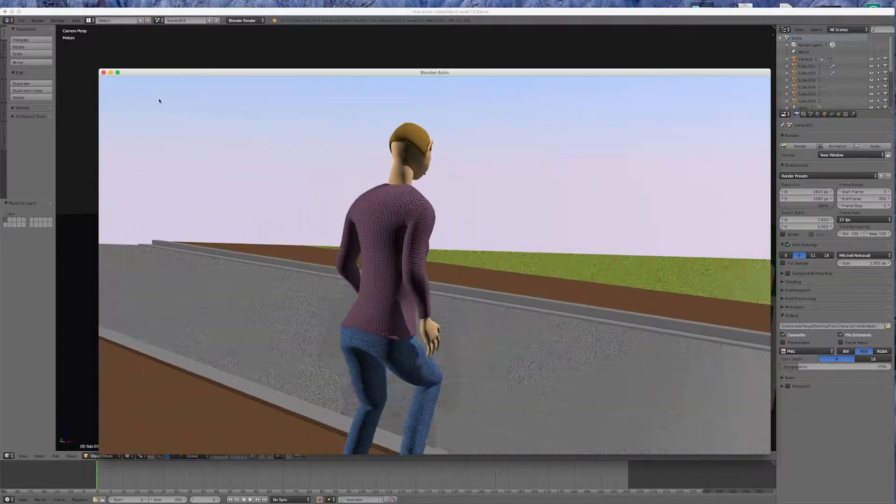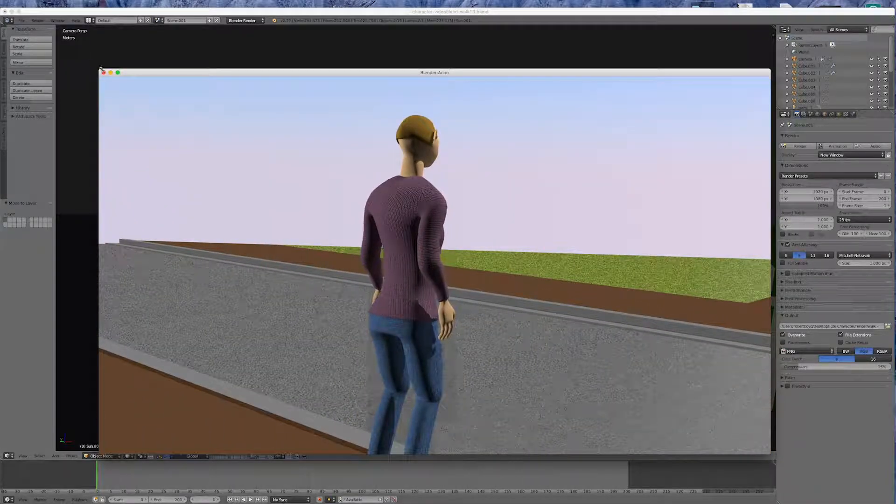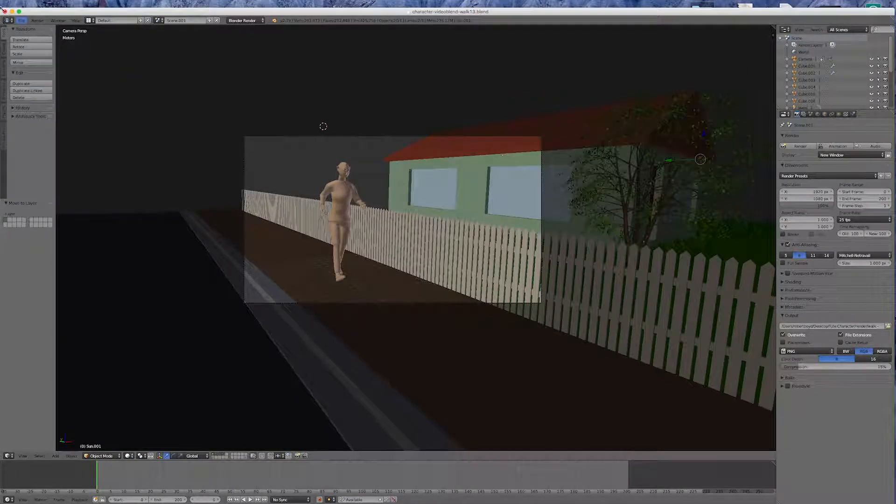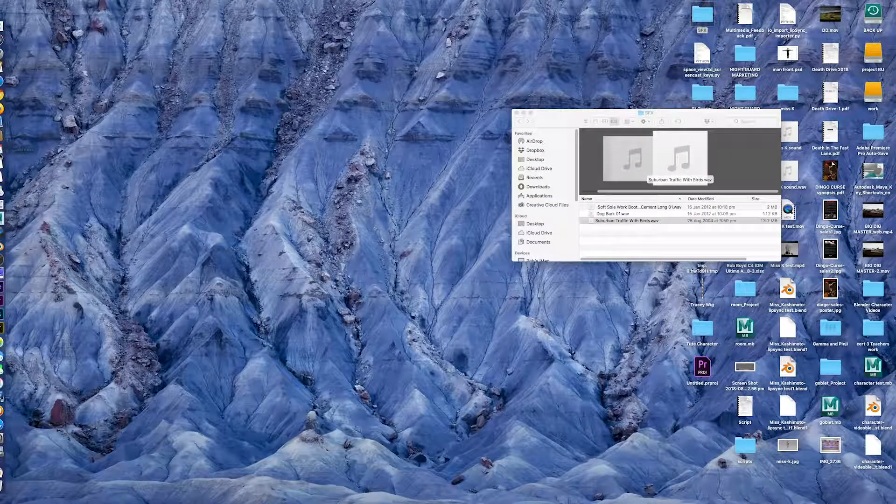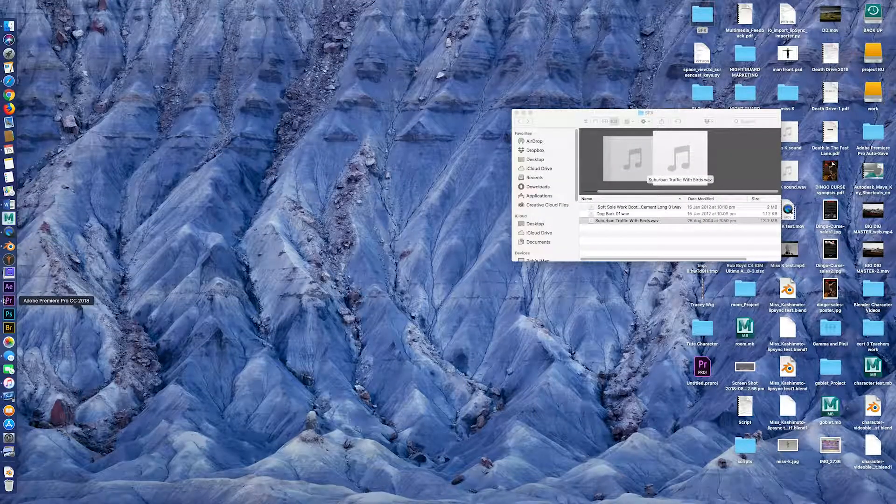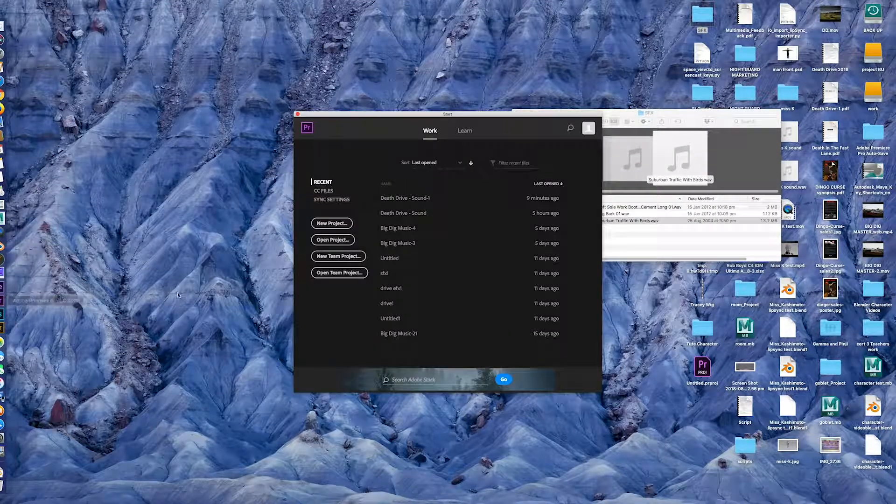So okay. I'm going to collapse Blender and go into Premiere.